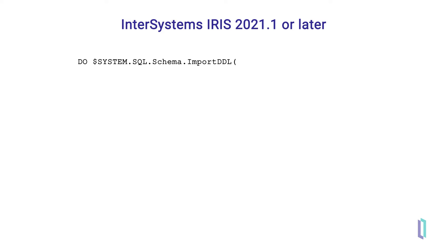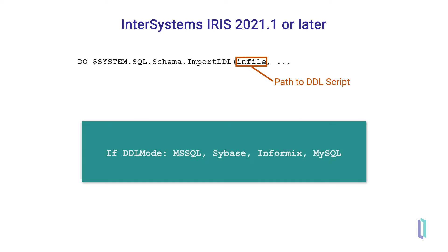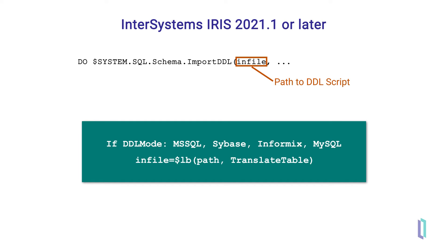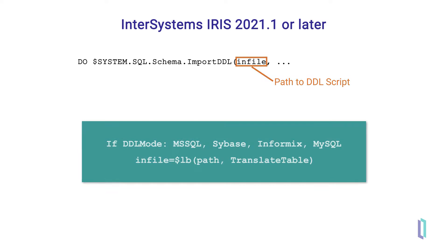The first parameter is infile. Write the full path of the DDL script file you want imported. If your DDL script was created by MS SQL, Sybase, Informix, or MySQL, the infile parameter will be a list. The first element of this list is the path of the DDL script, followed by a value for TranslateTable, which tells the function how to parse the input stream.